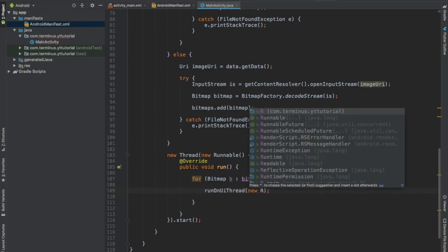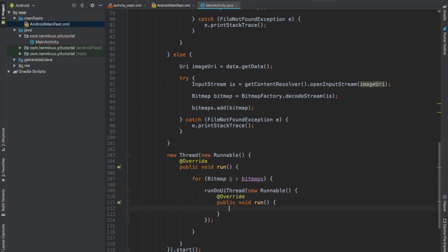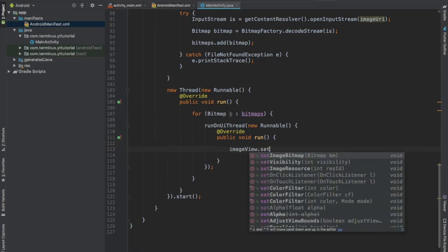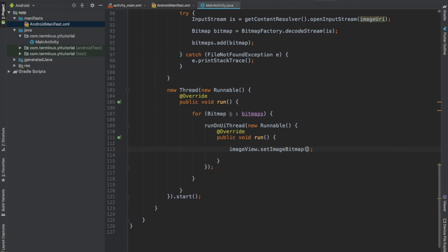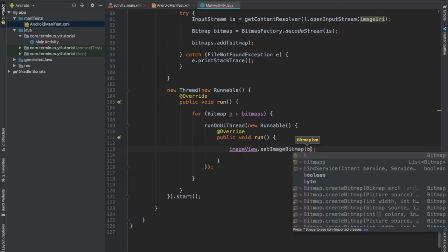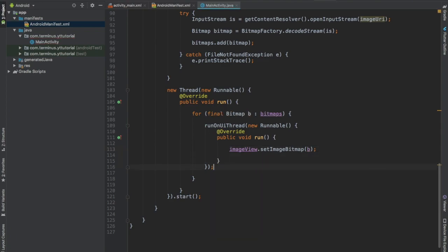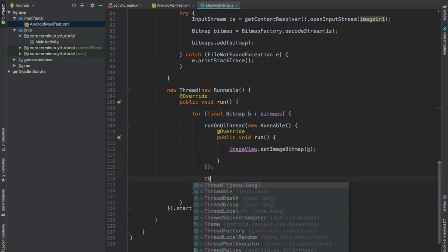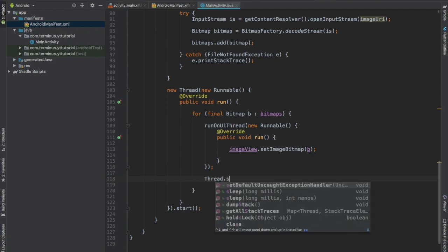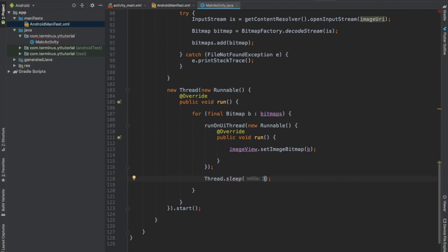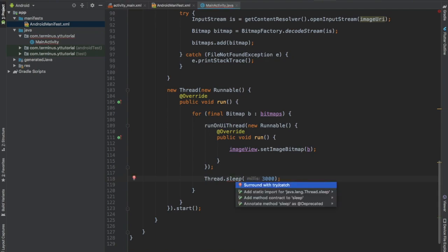Why are we doing this? Because we cannot update the UI from the background thread. Image view dot set image bitmap b and make this b final. And after that we can send this thread to sleep for 3 seconds. And surround it with try catch.